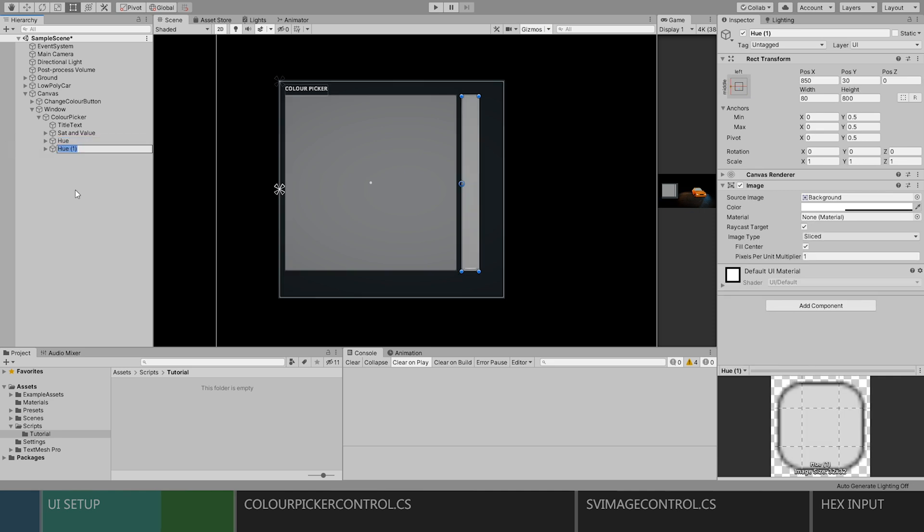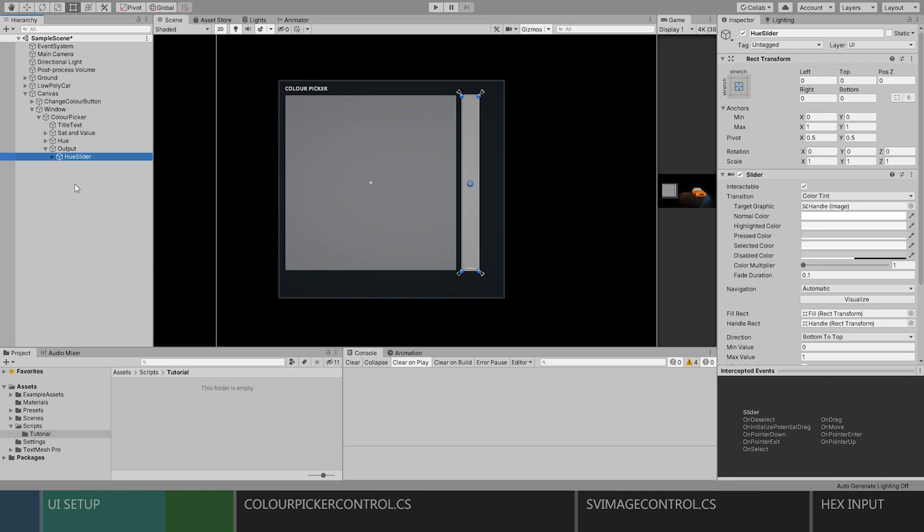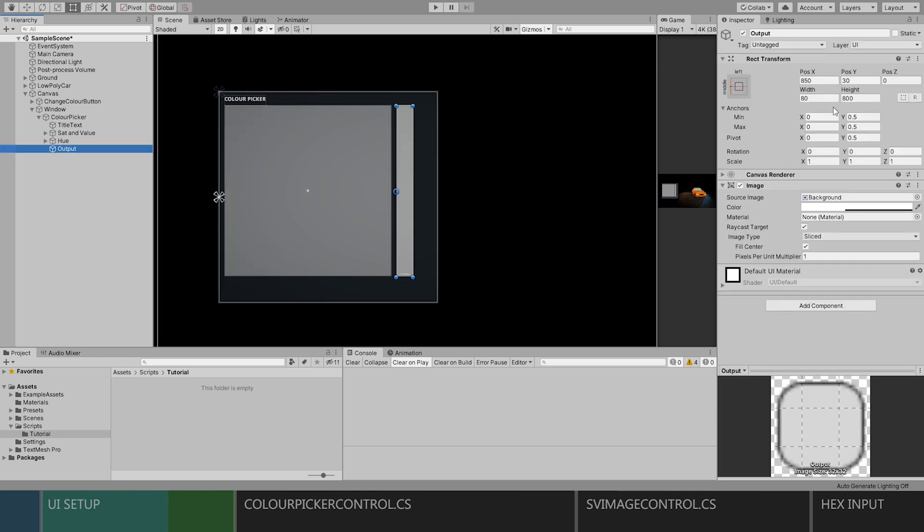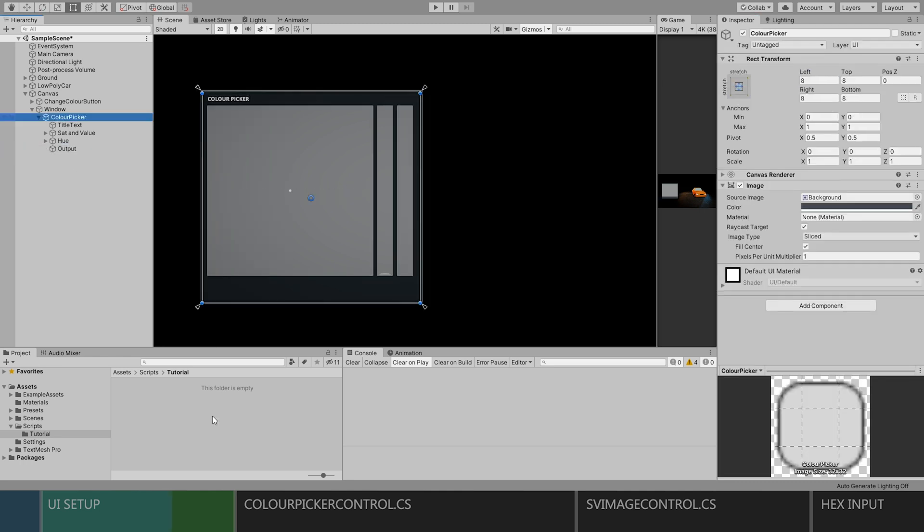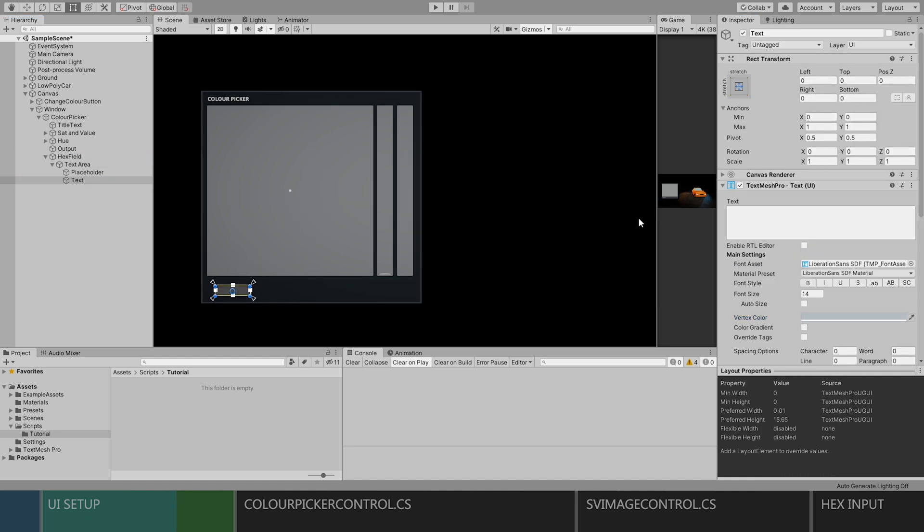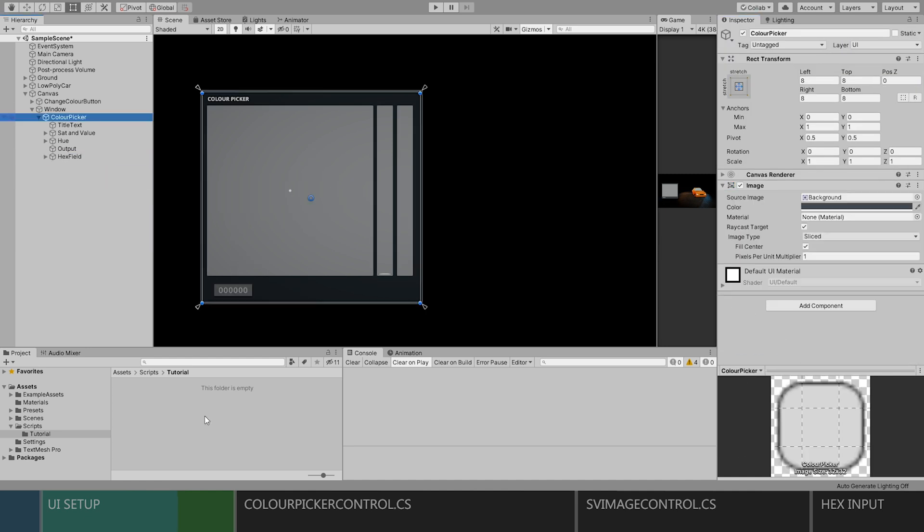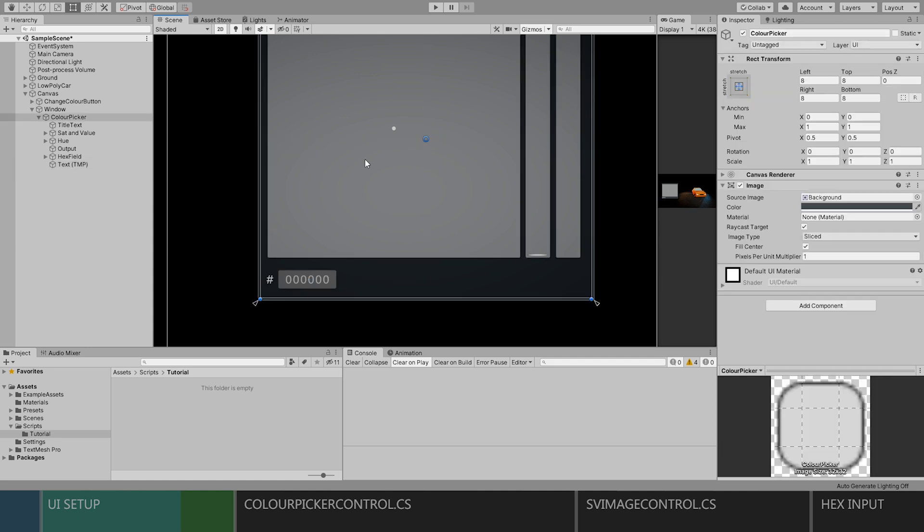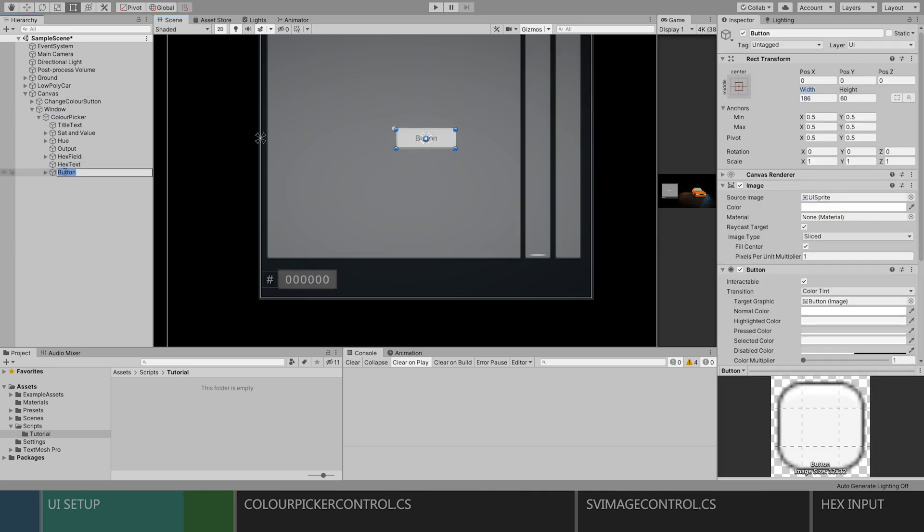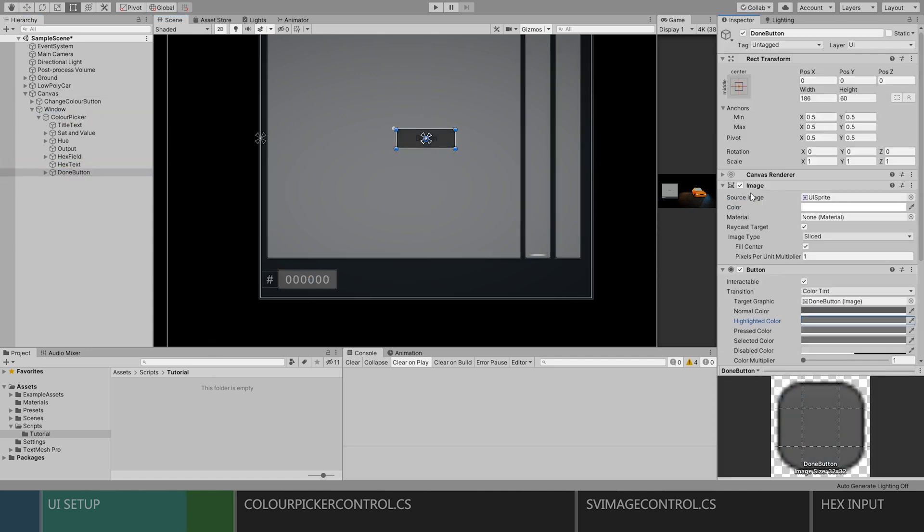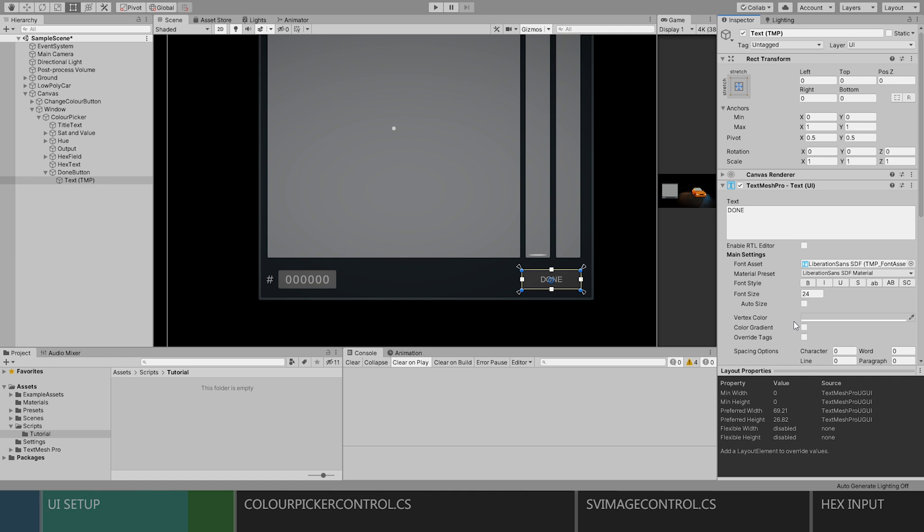Next, we'll just need to duplicate the whole hue object, rename the duplicate to output, then we'll delete the slider. And now we can just move the image over a little bit. Add an input field for our hex color codes and adjust it to our liking. And now we'll just add a little button to confirm our color selection and close the panel.